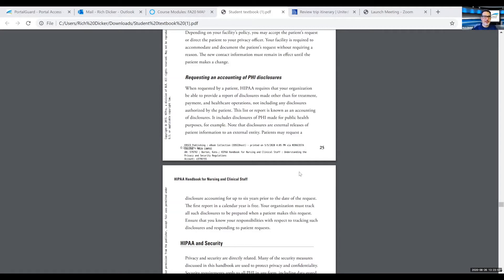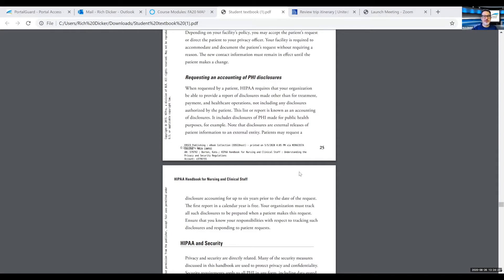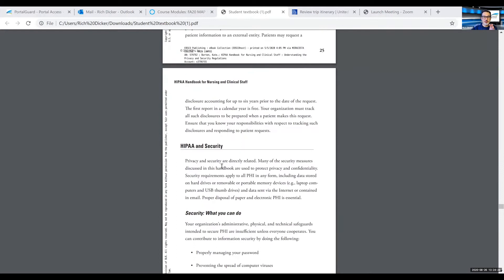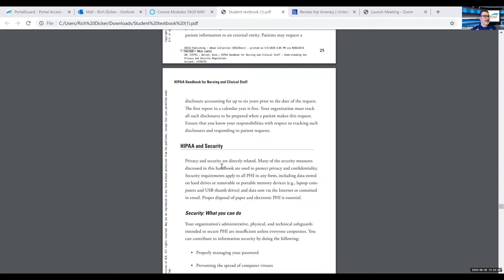Basically what that means is that if we transmit information to any entity other than for TPO, then we have to be able to provide an accounting for six years previous to the date of the request. Maybe an example of that might be another insurance company, life insurance company, something of that nature. The first report in the calendar year is free. Additional recordings, a practice may incur a charge to the patient for that. Requests like this are fairly uncommon, but we have to be prepared to be able to do that. Ensure that you know your responsibilities with respect to tracking such disclosures and responding to patient requests. Really we should be tracking this in the patient's chart, keeping a record of disclosures that are for anything other than TPO.